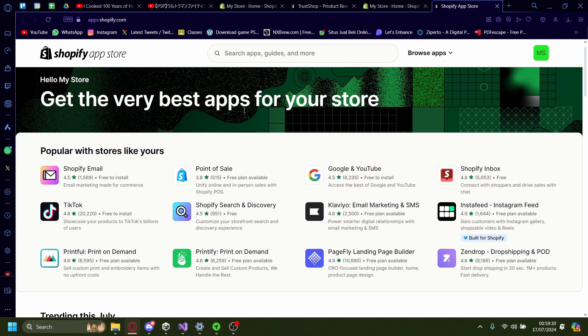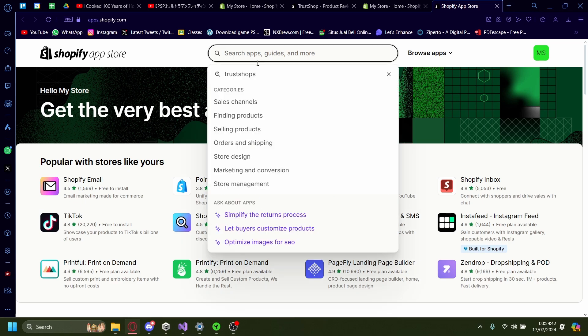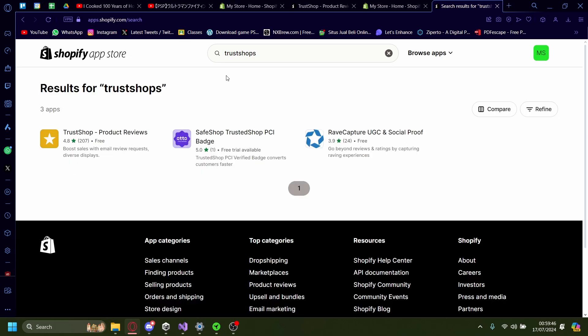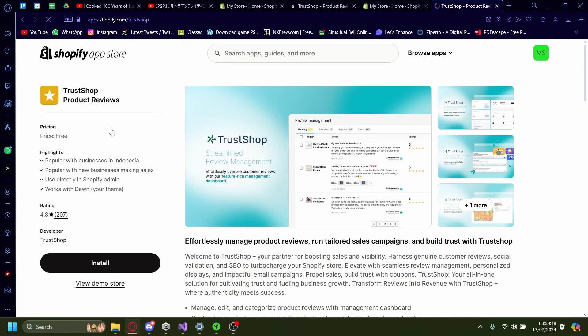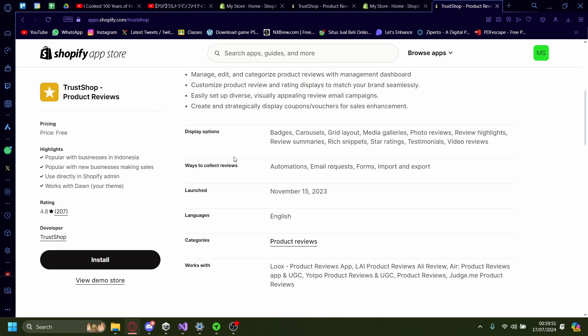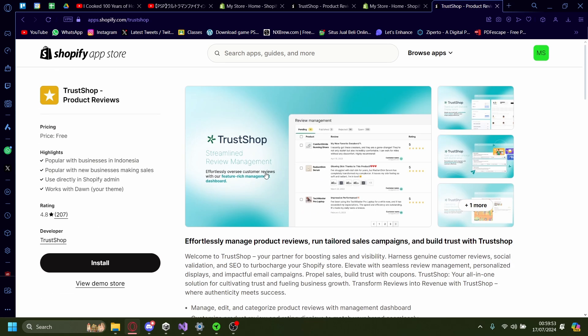But besides that, now let's install a review app. You can use whichever app you'd like. If you saw a review and you think the app you're looking for is pretty good, then you can go with that. But I do recommend an app called TrustShops. This is a review app for Shopify. It's completely free. There's no caveats, no hidden fees, no hidden subscriptions to my knowledge. So I tend to use this one.